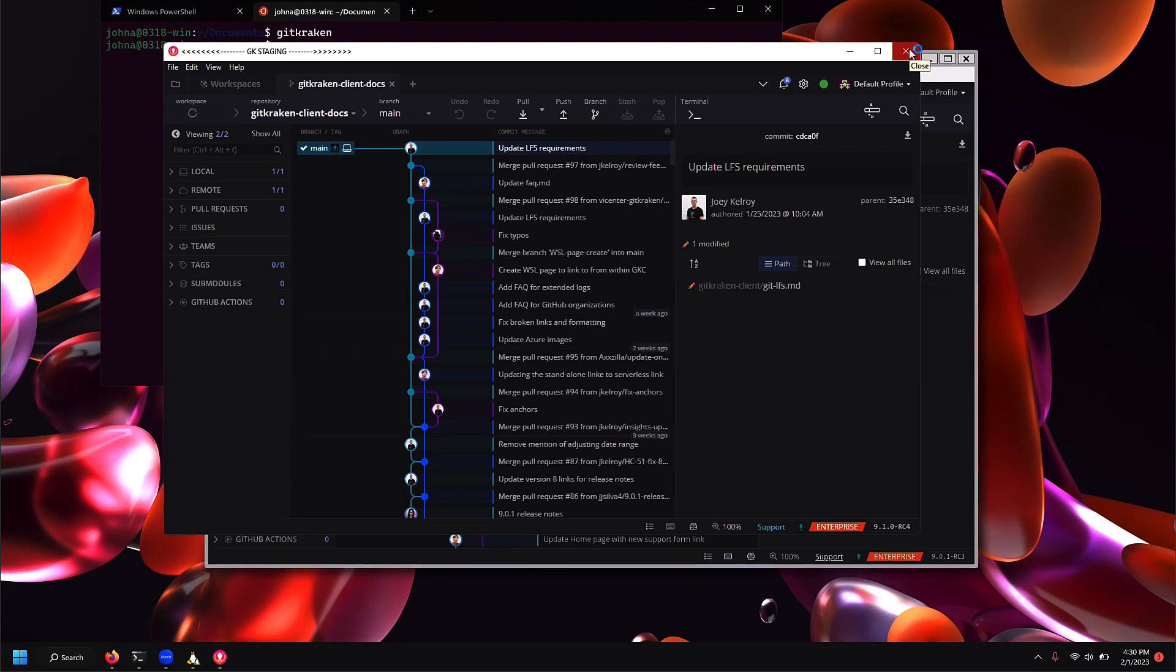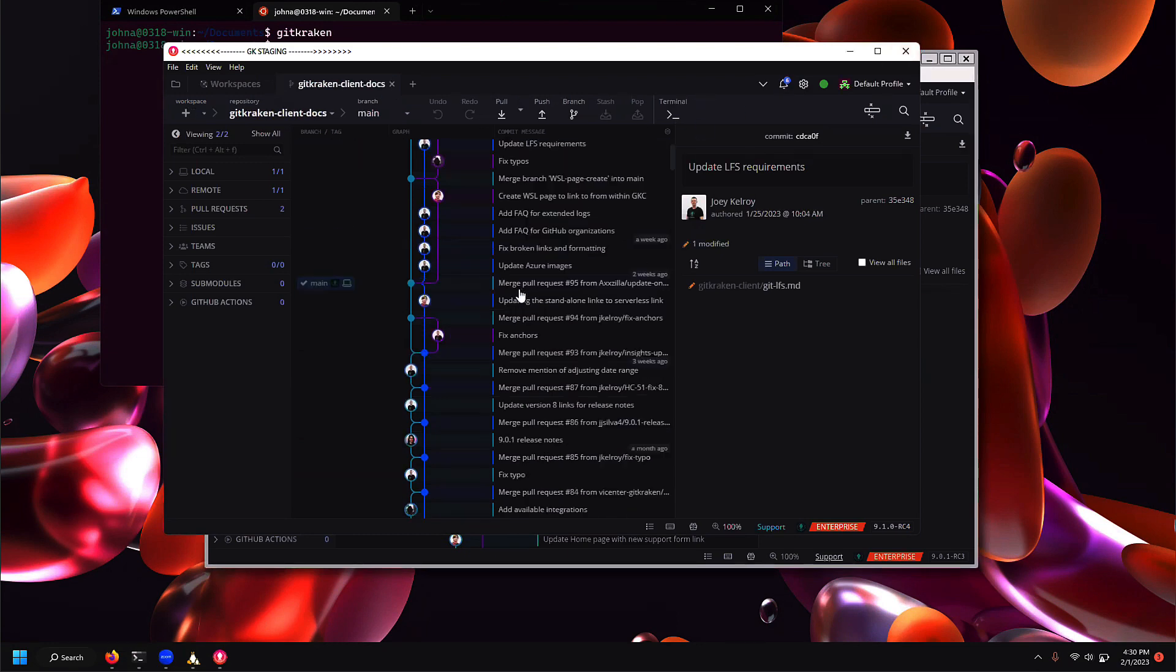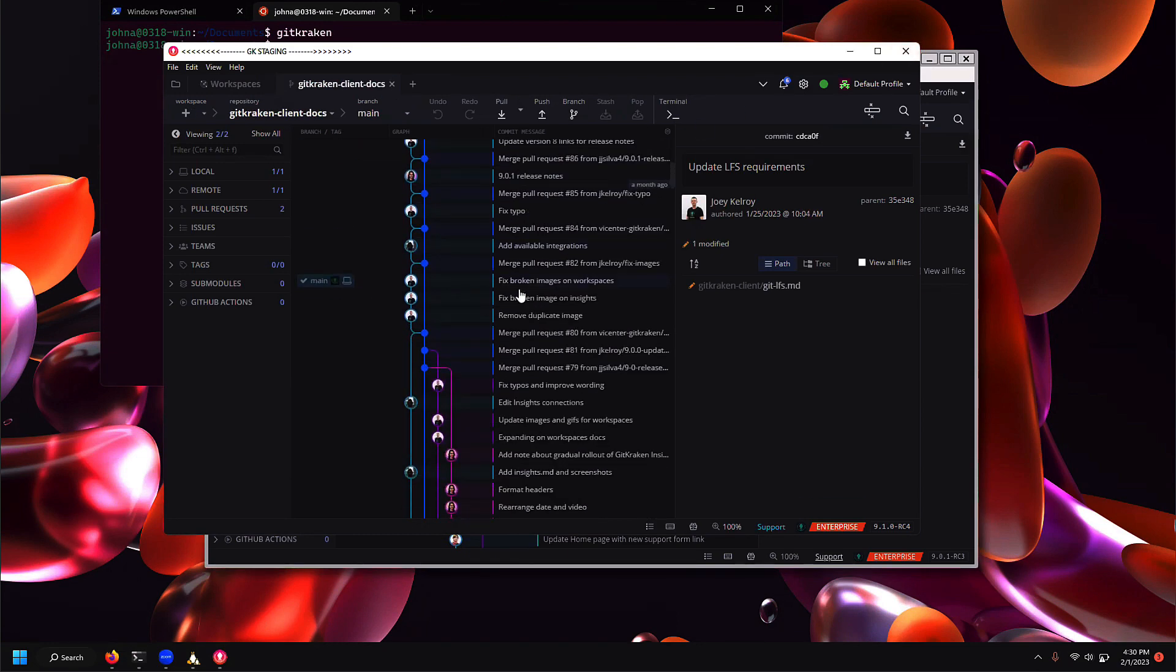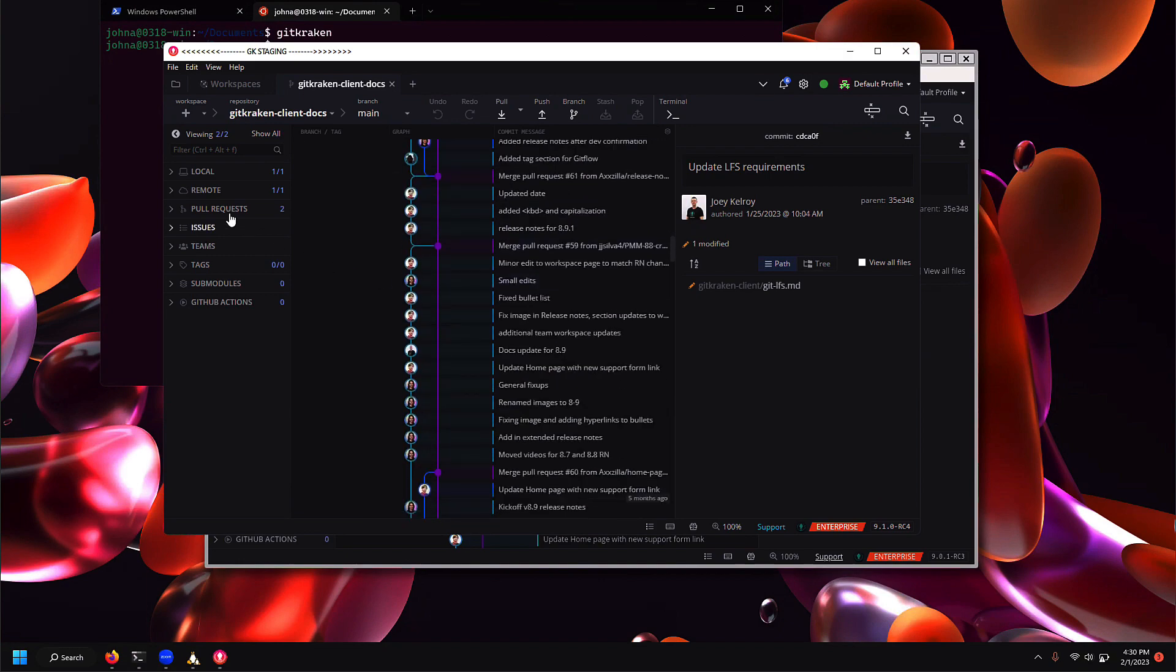For installation and upgrade instructions for the GitKraken Client Linux version, check out the Help Center link in the video description.